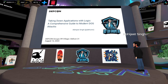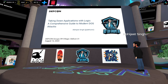Now coming back to the topic, I'm going to present on modern DOS attacks with a few case studies which I've encountered during my research. It will be a comprehensive guide exploring various types of denial of service attacks and the latest technologies that attackers are using to attack applications, which can even evade the web application firewall.